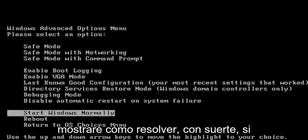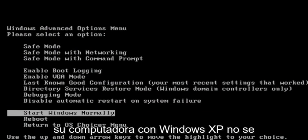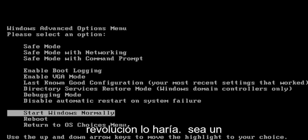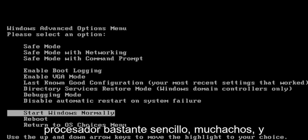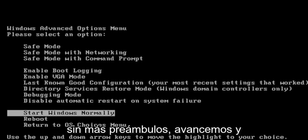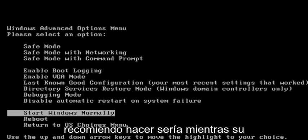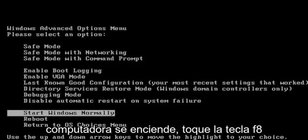In today's tutorial, I'm going to show you guys how to hopefully resolve if your Windows XP computer is not starting up properly or will not boot. This should hopefully be a pretty straightforward process here, and without further ado, let's go ahead and jump right into it.